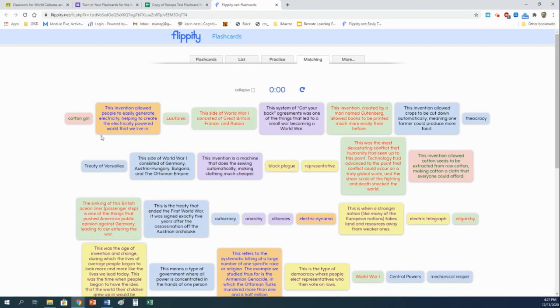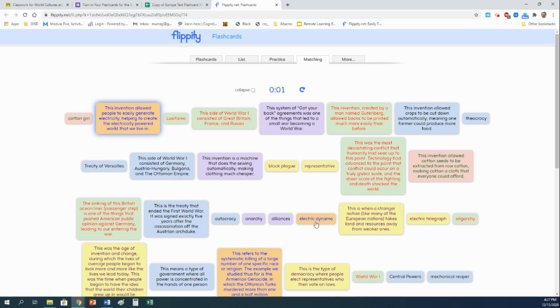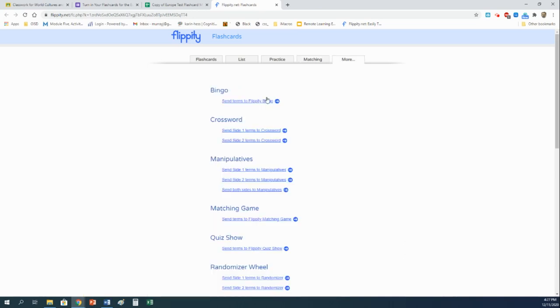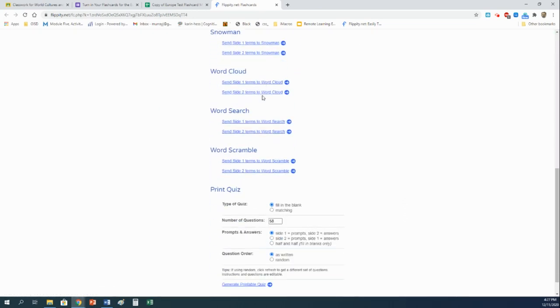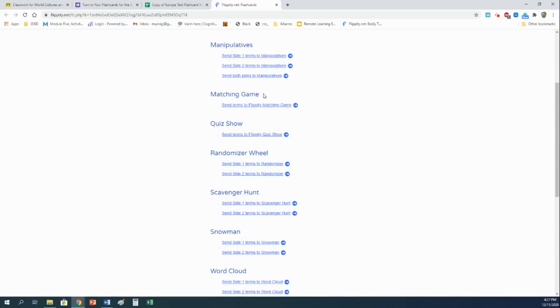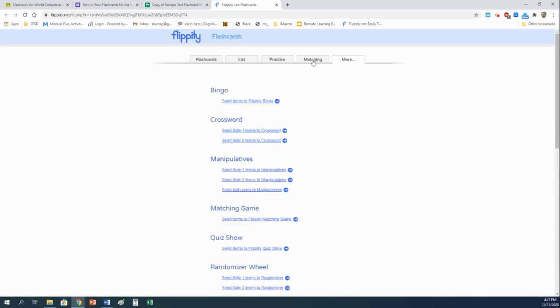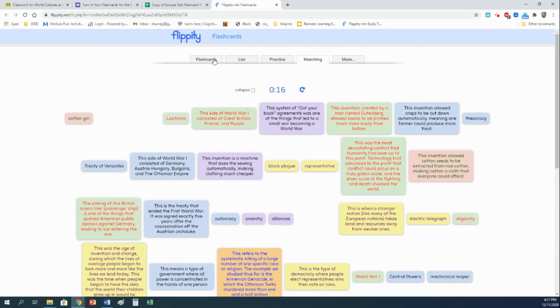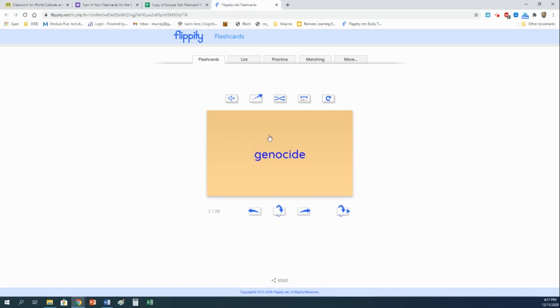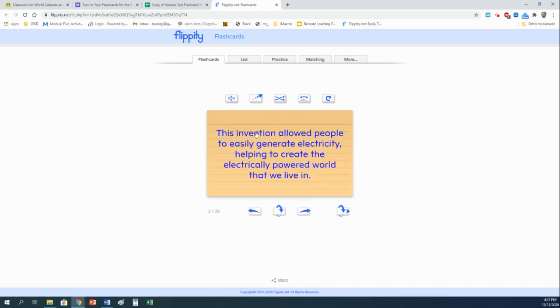Right here, it'll have things like, this invention allowed people to easily generate electricity, helping to create the electrically powered world that we live in. Well, I know that's the electric dynamo. So if I click on this, and then electric dynamo right here, they will match and disappear. And you can do this to practice. There are actually a ton of random games and scrambles and things that you can make for yourself now. You basically did all the work and created these flashcards, and now you can use them in a whole bunch of different ways to study, which I hope you do. I hope this ends up being helpful for you guys. And if you have any trouble, of course, email me, send me a message somehow. And please, stay safe and stay healthy.